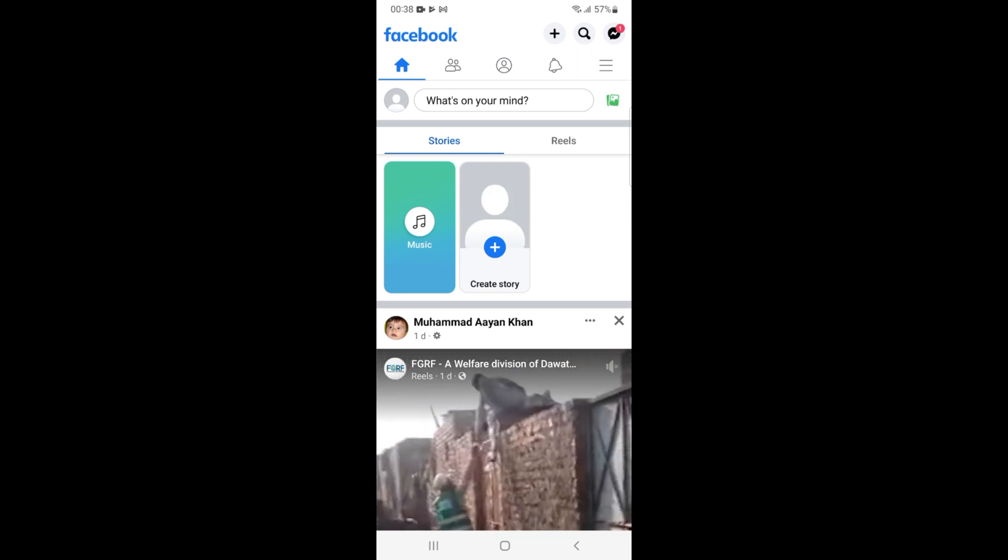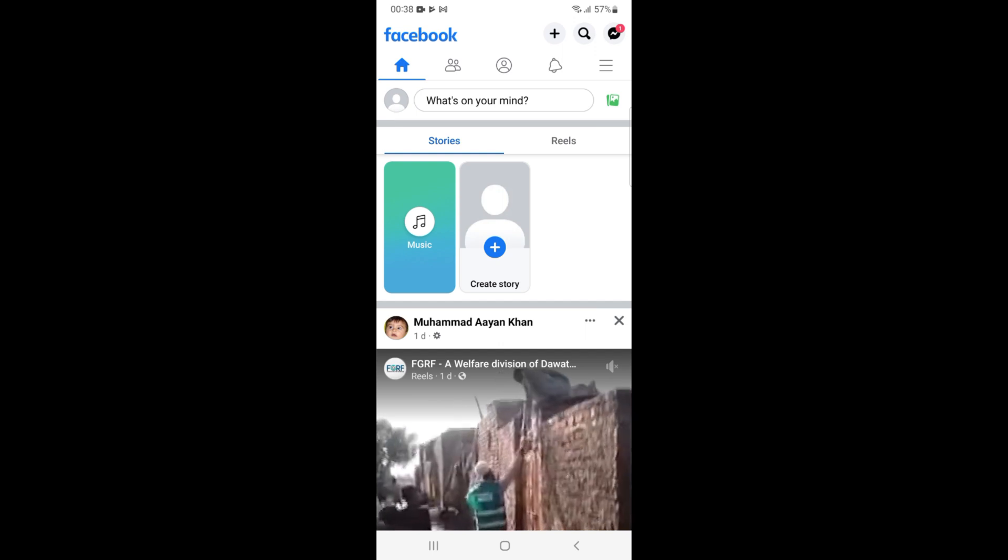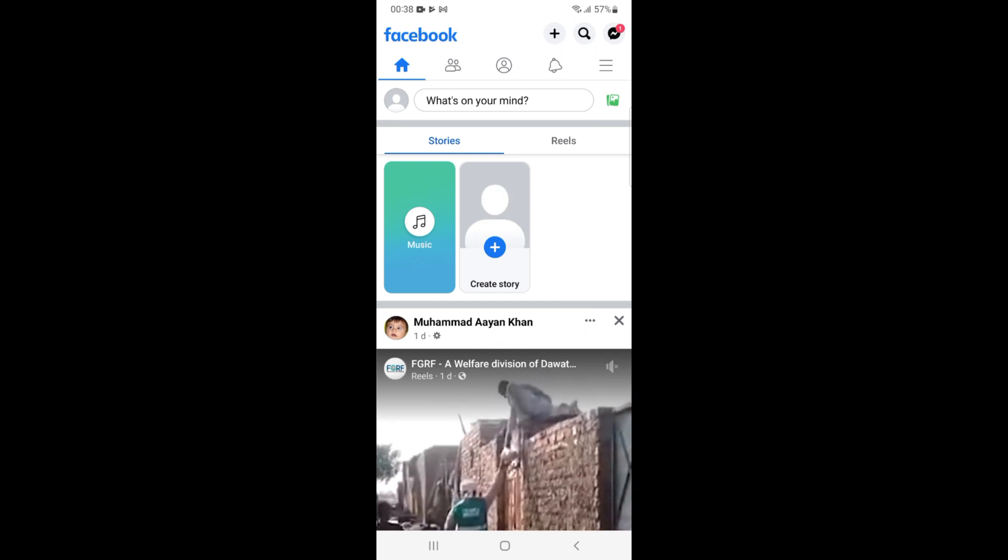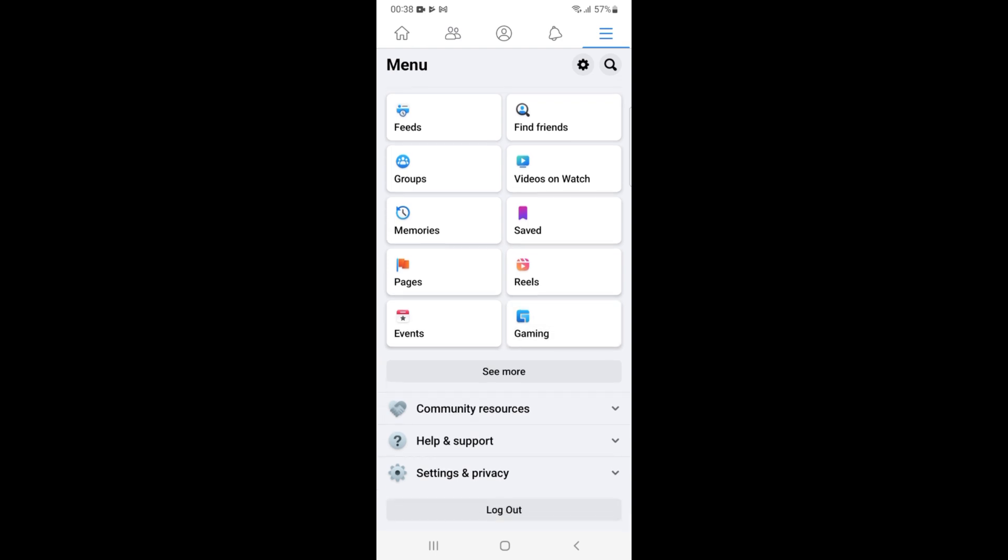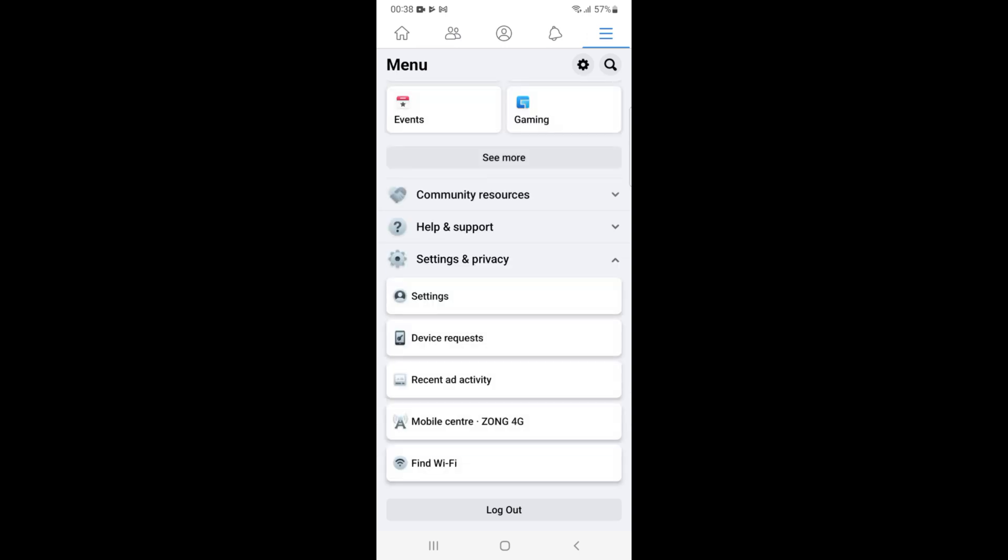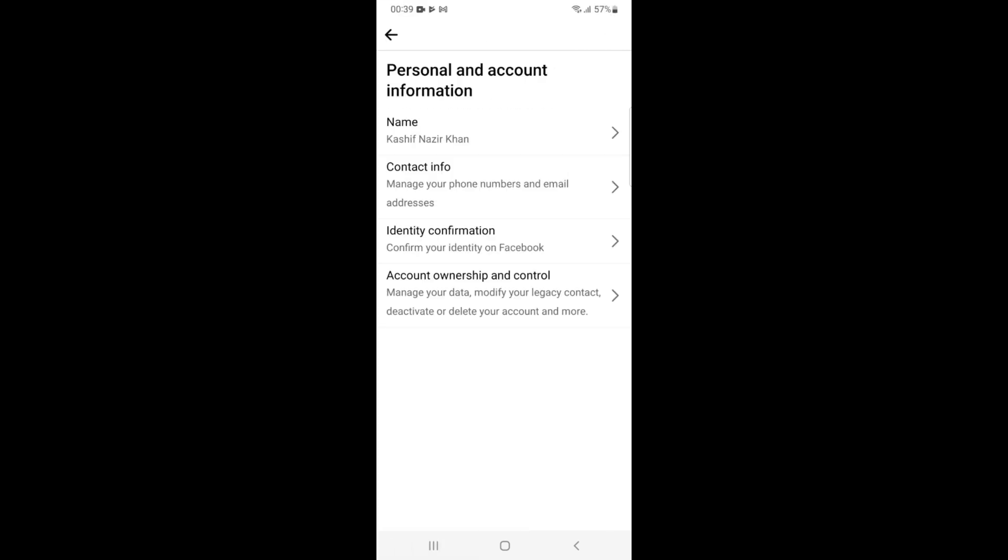Once you are logged in, tap on these three lines at the right top corner. The menu opens up. Go down and tap on Settings and Privacy, then tap on Settings. Inside here, tap on Personal and Account Information.